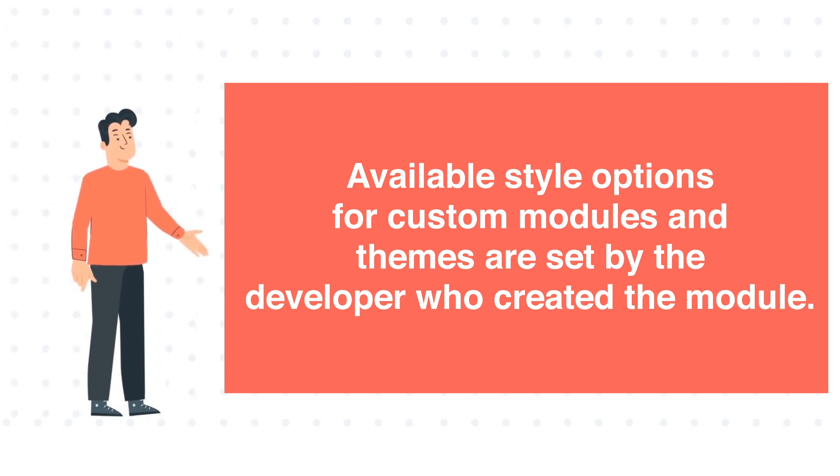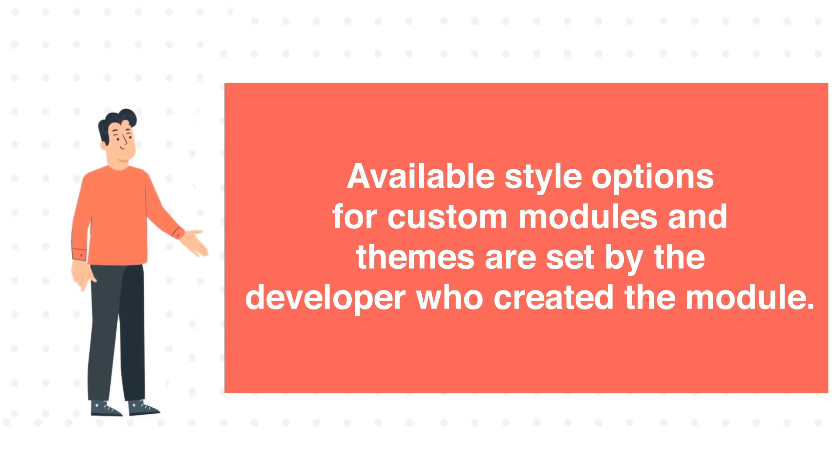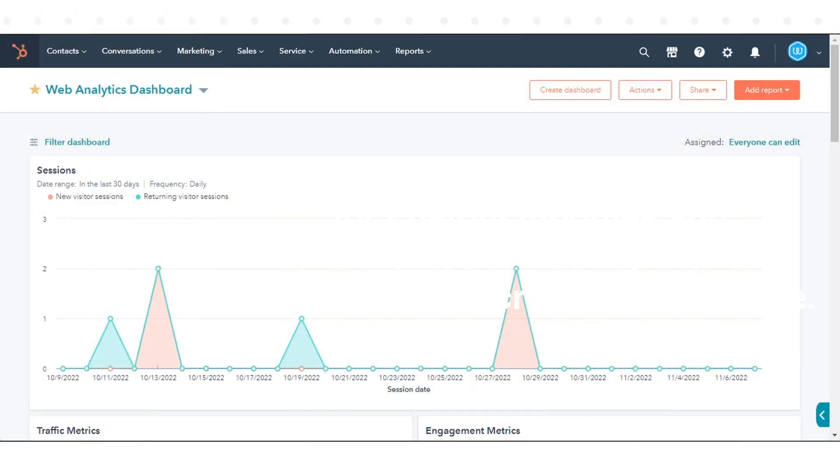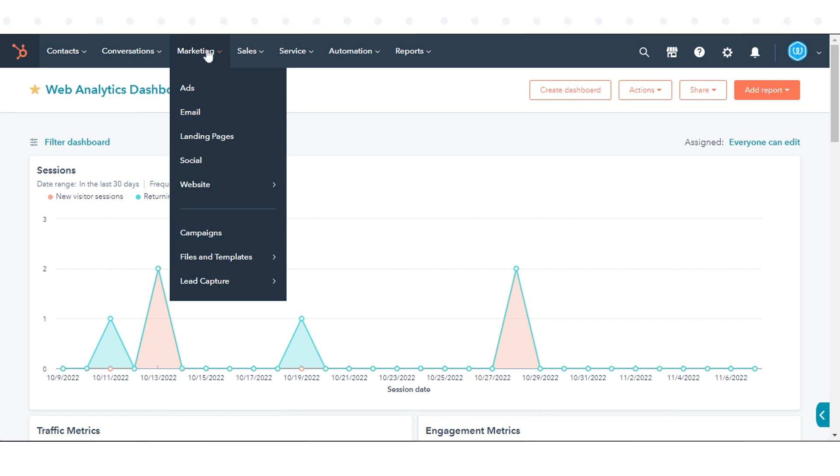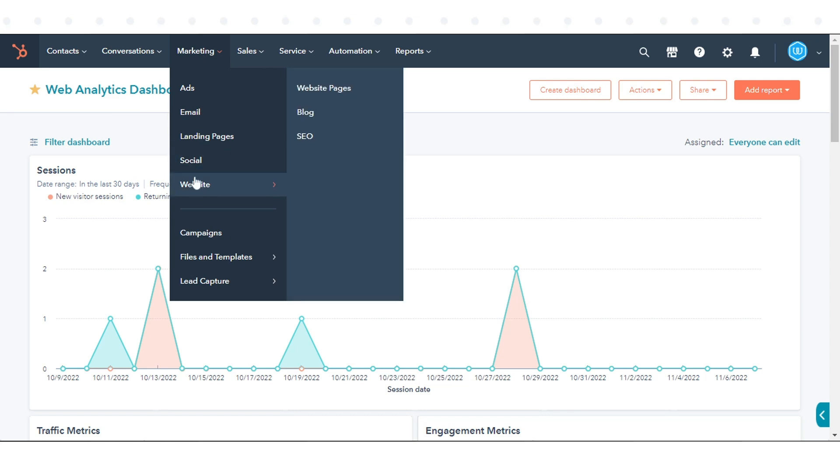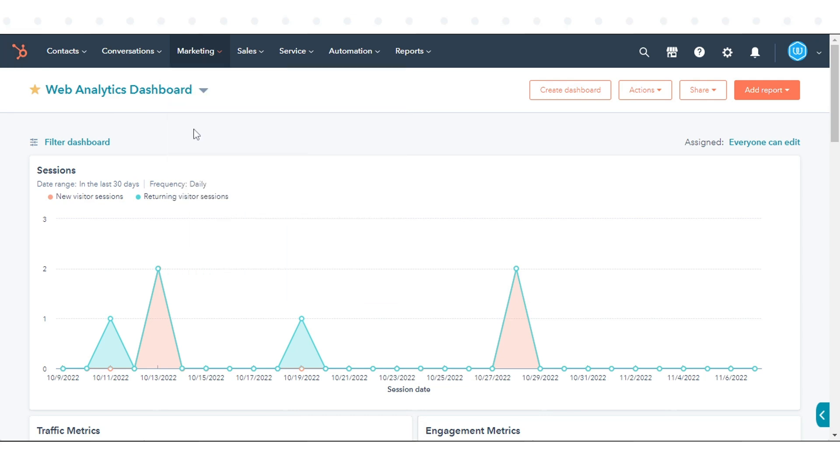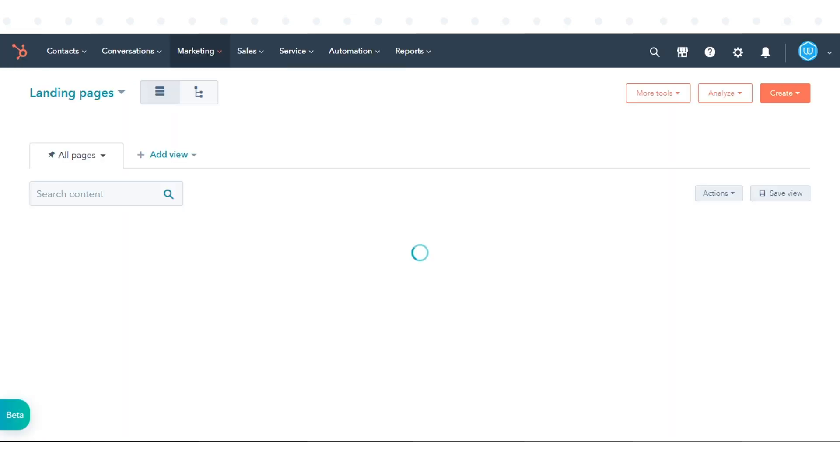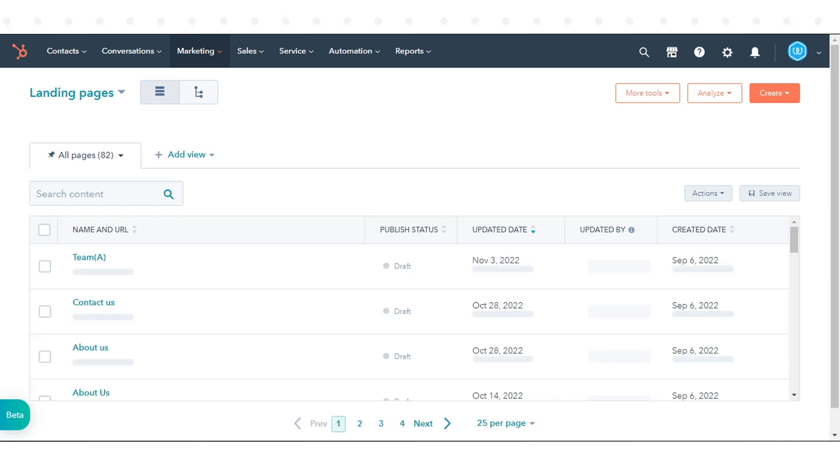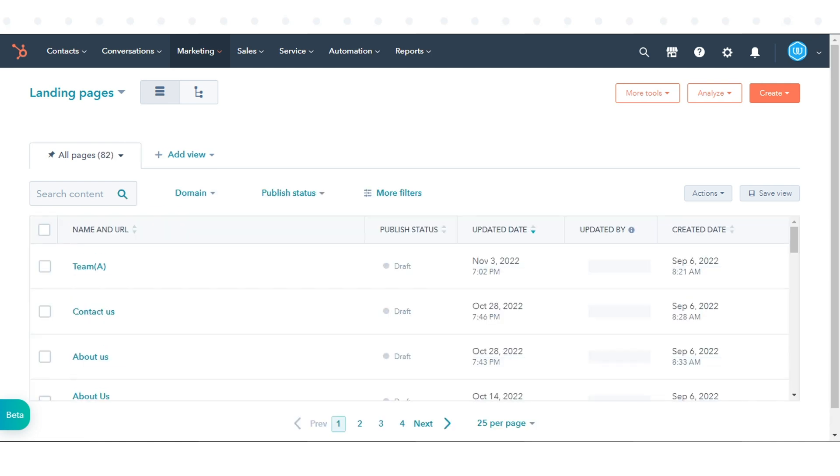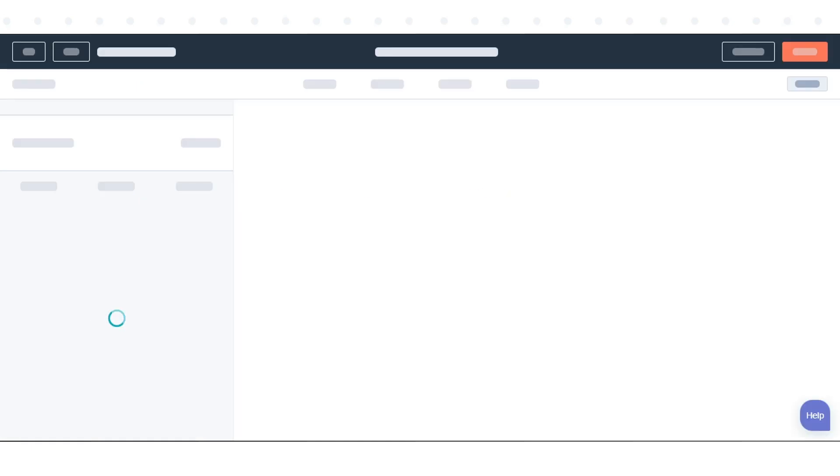To Customize Styles for Default or Custom Modules: In your HubSpot account, navigate to Marketing in the drop-down menu, click Website Page or Landing Page. Here we will continue with one of our existing landing pages. Click on any one of your existing landing pages.